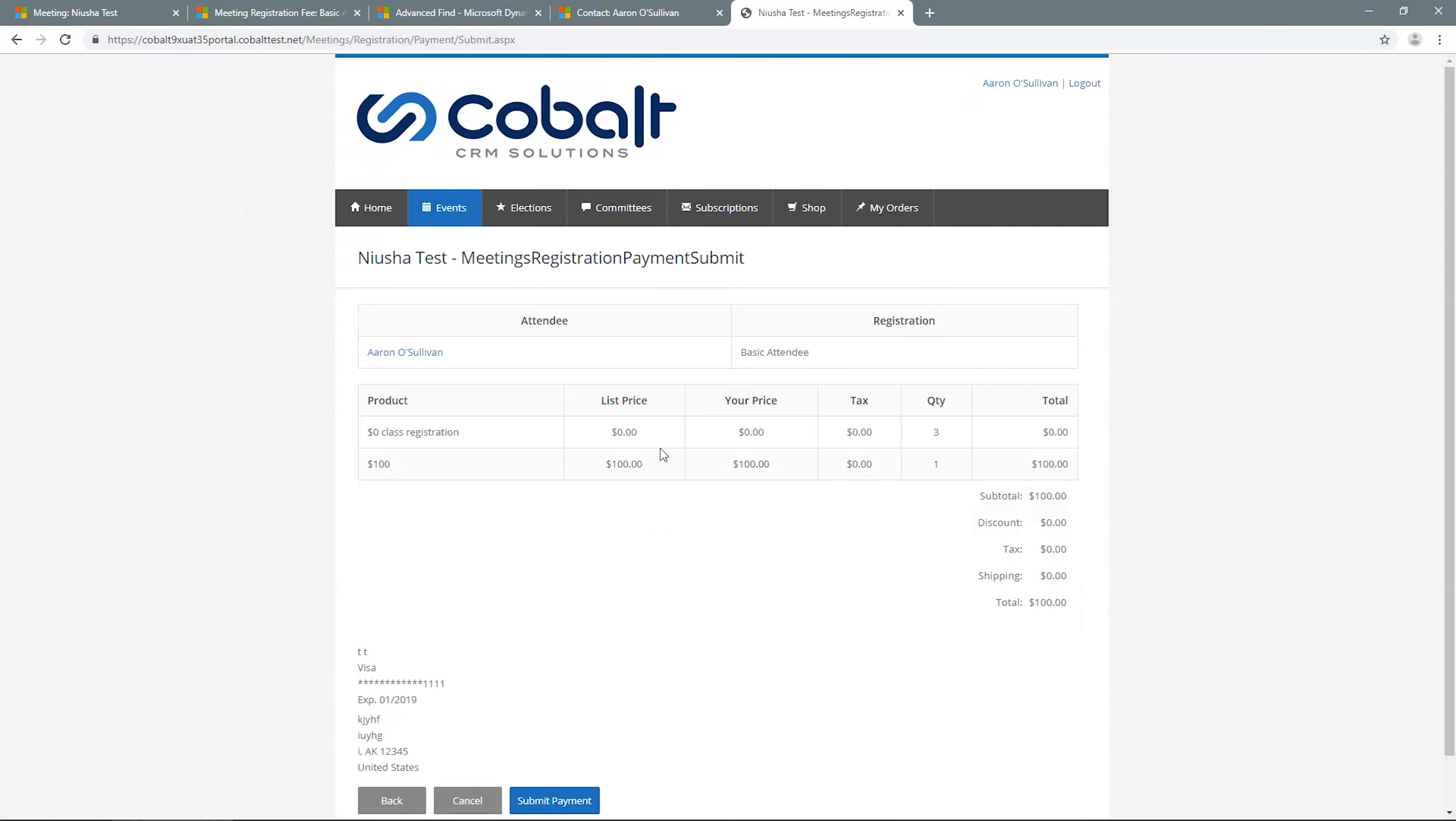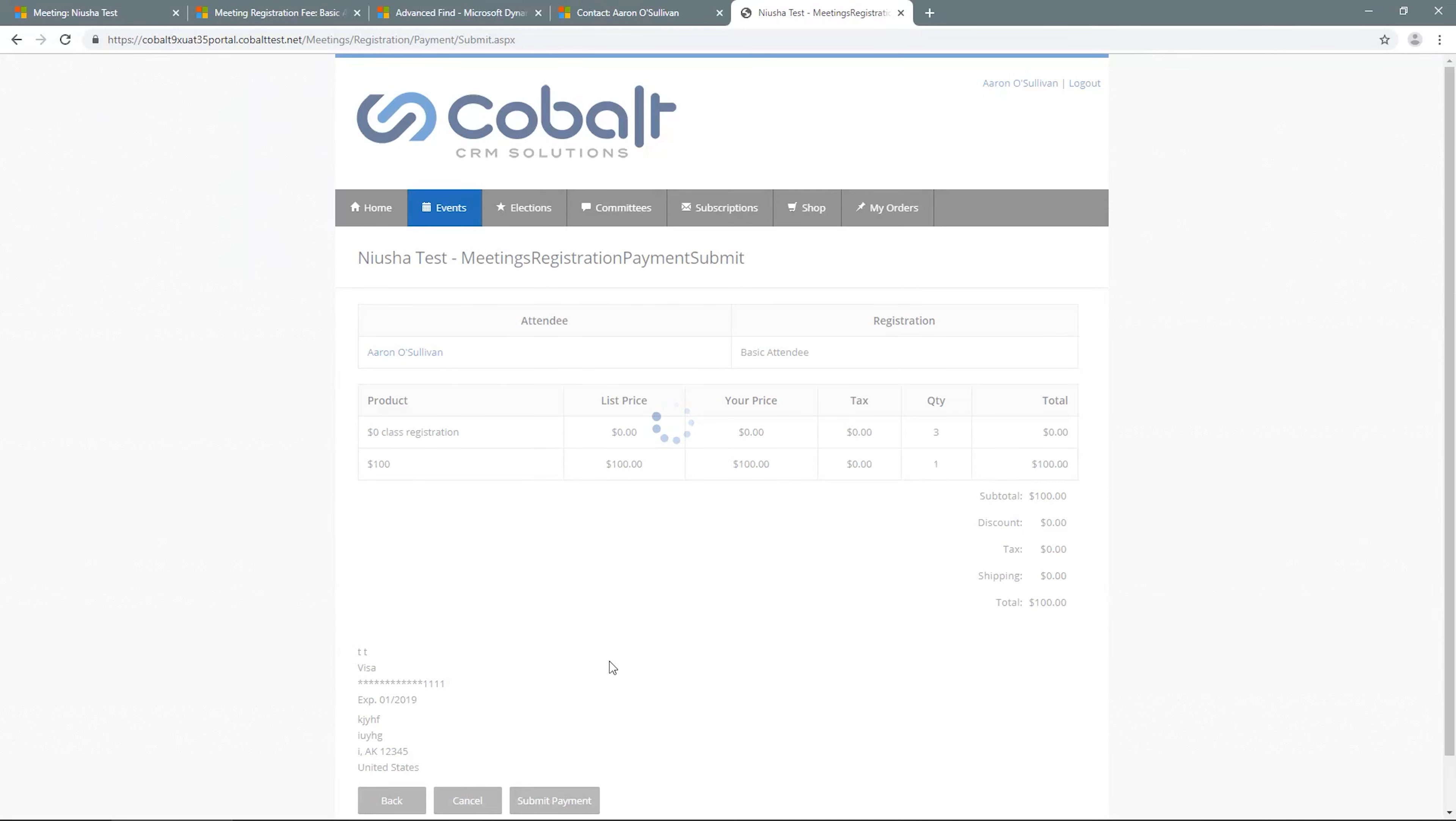This is the last opportunity to cancel the process before the credit card is charged. Once payment is submitted, the registration record is generated in CRM related to the selected contacts. A receipt is generated on the portal.